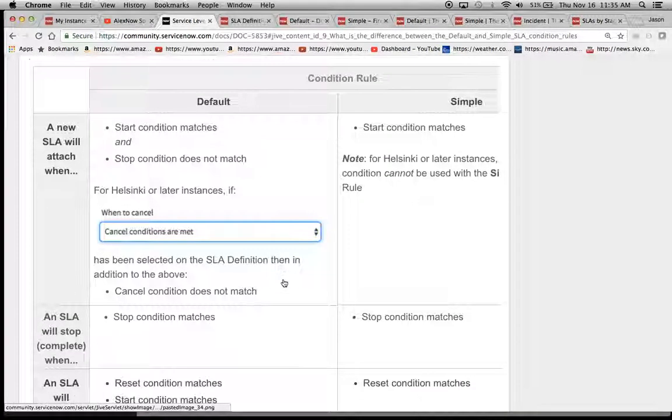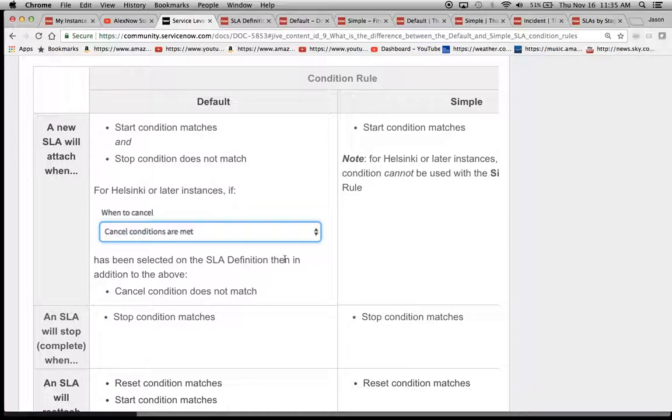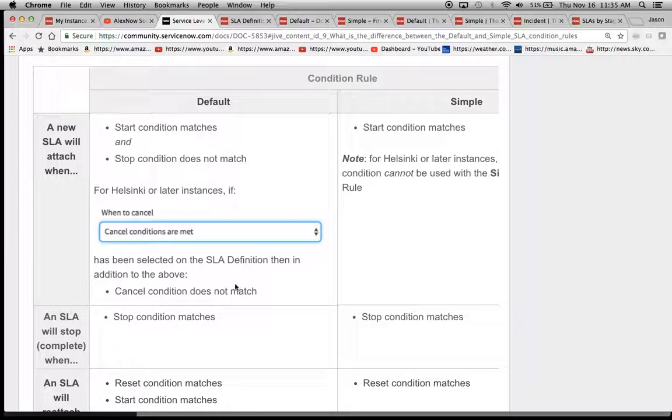And then it goes on to say for Helsinki or later, which is pretty much everyone at this point, unless you're one of the laggers that's still on Geneva, which is fine, then the cancel condition does not match also. So that's one thing that needs to be taken into account.